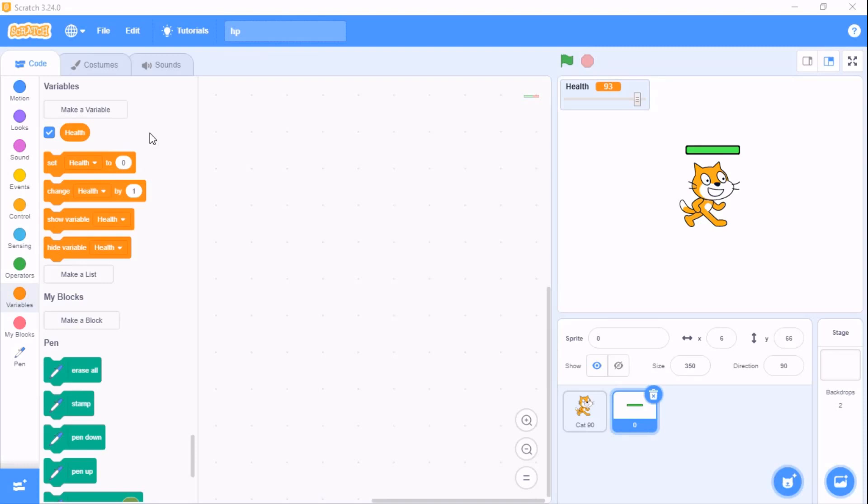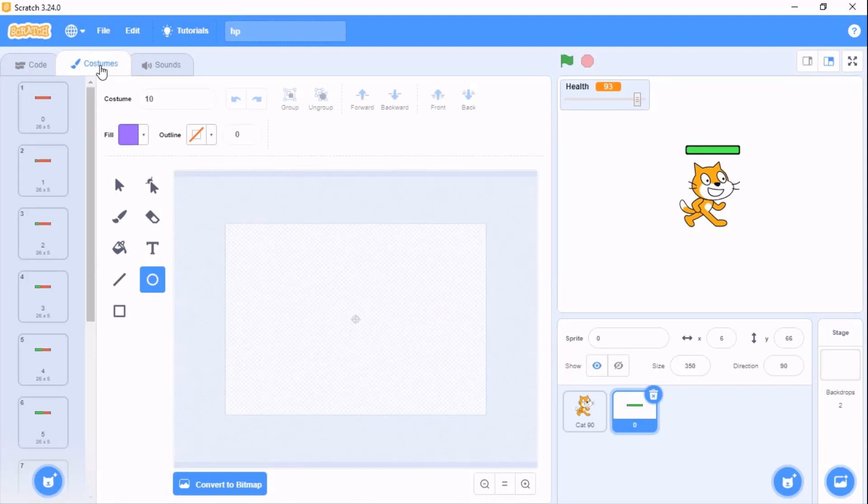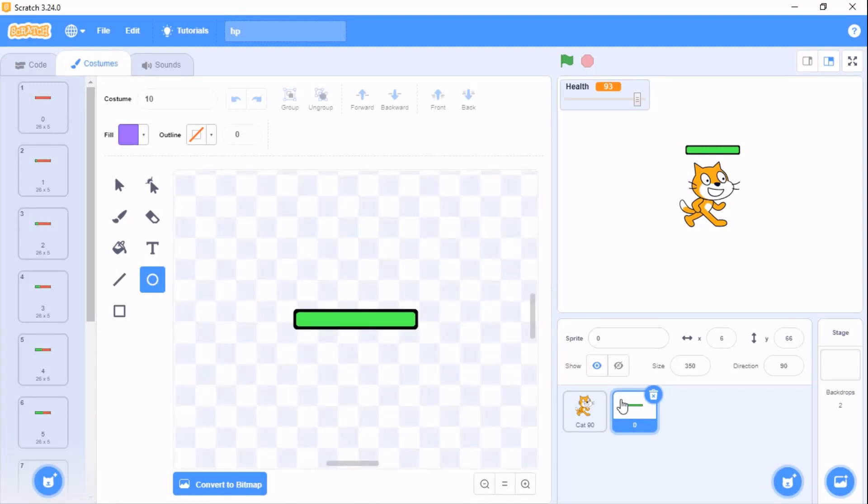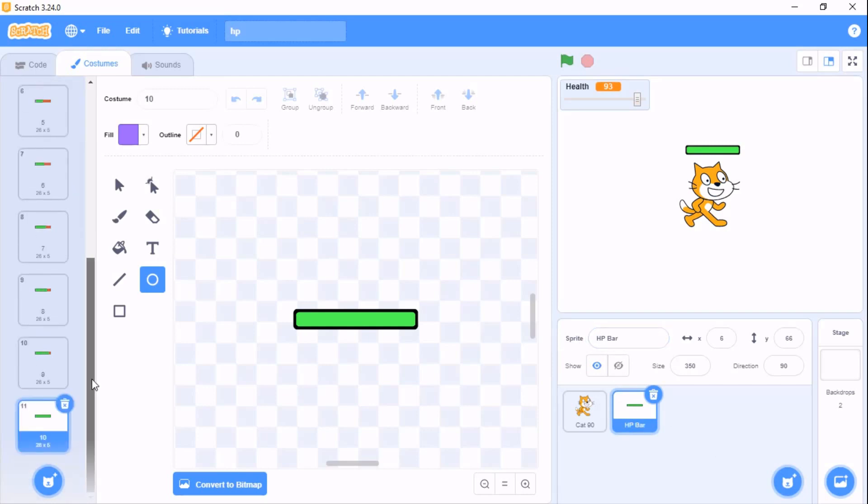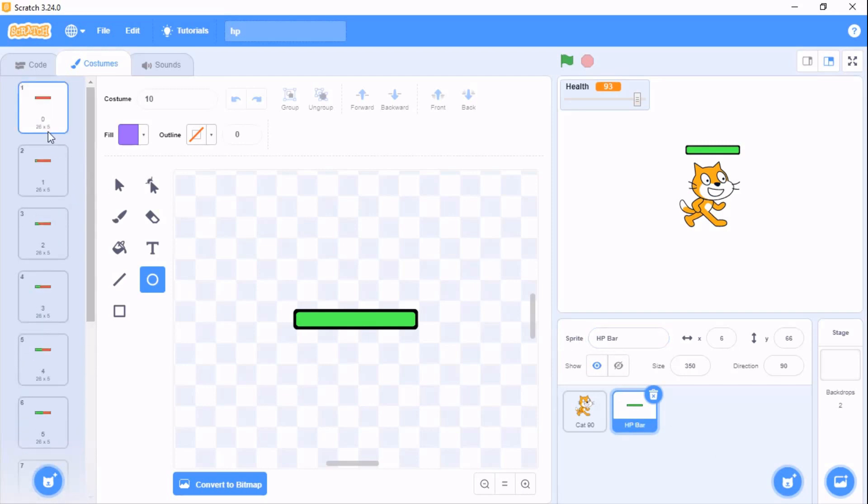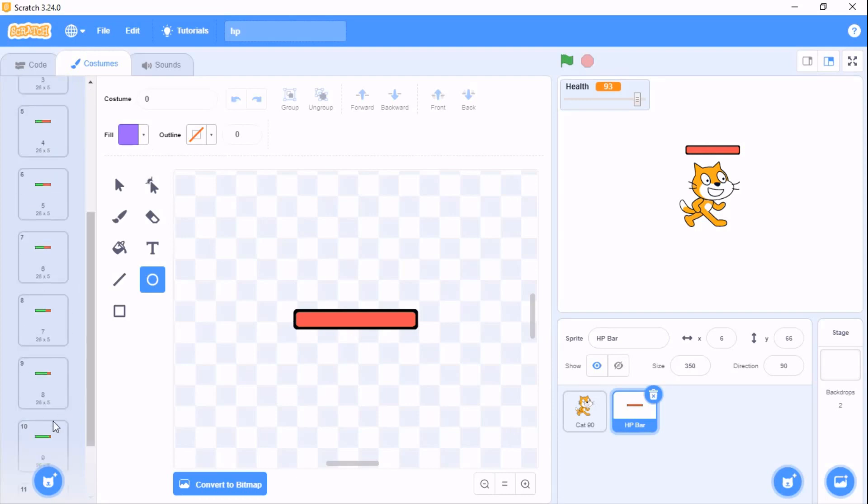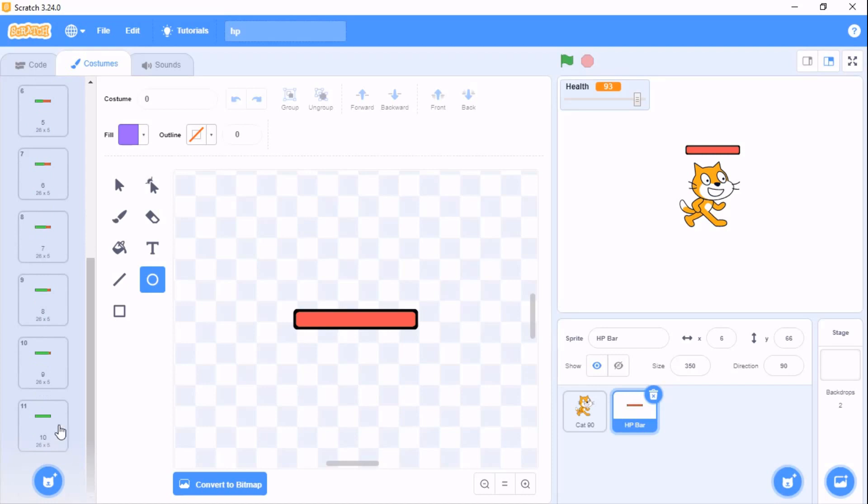Now I'll be showing you how to make an HP bar with costumes. I have uploaded a sprite, name it as HP bar, and I have 11 costumes named from 0 to 10.